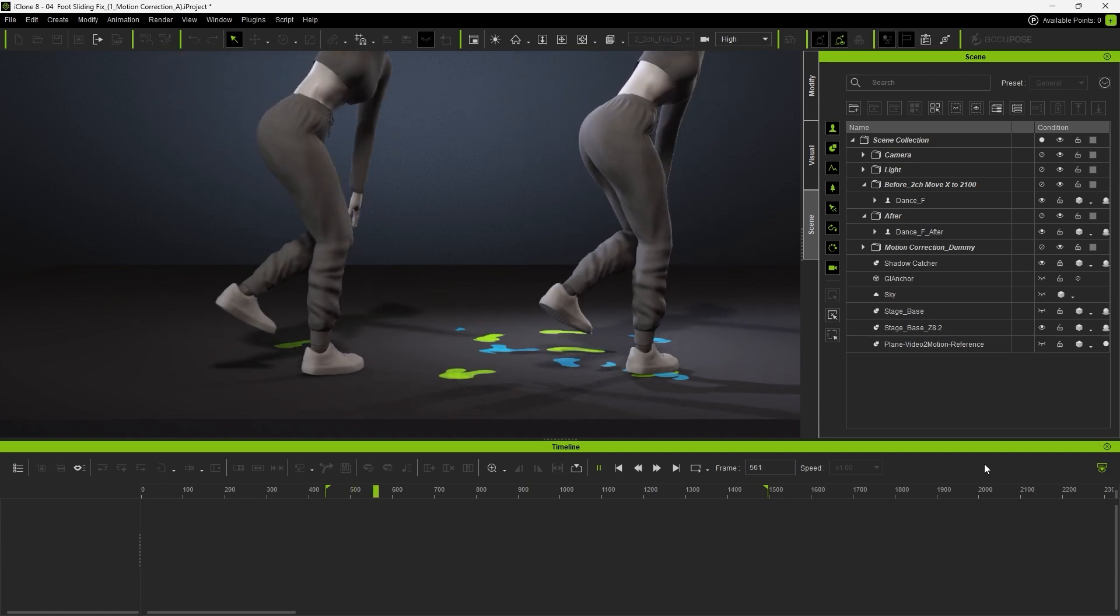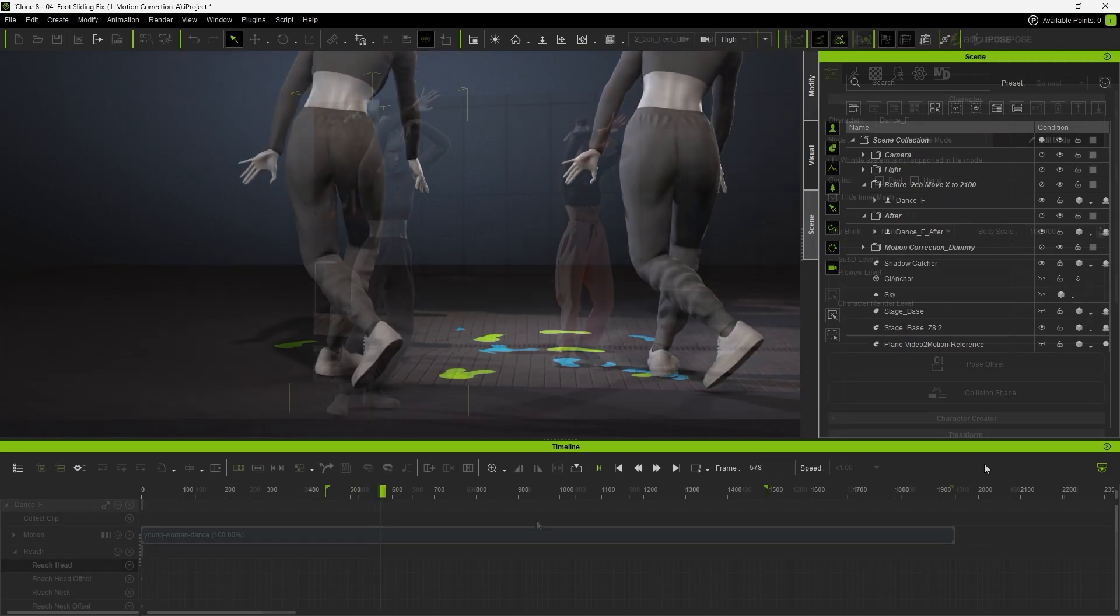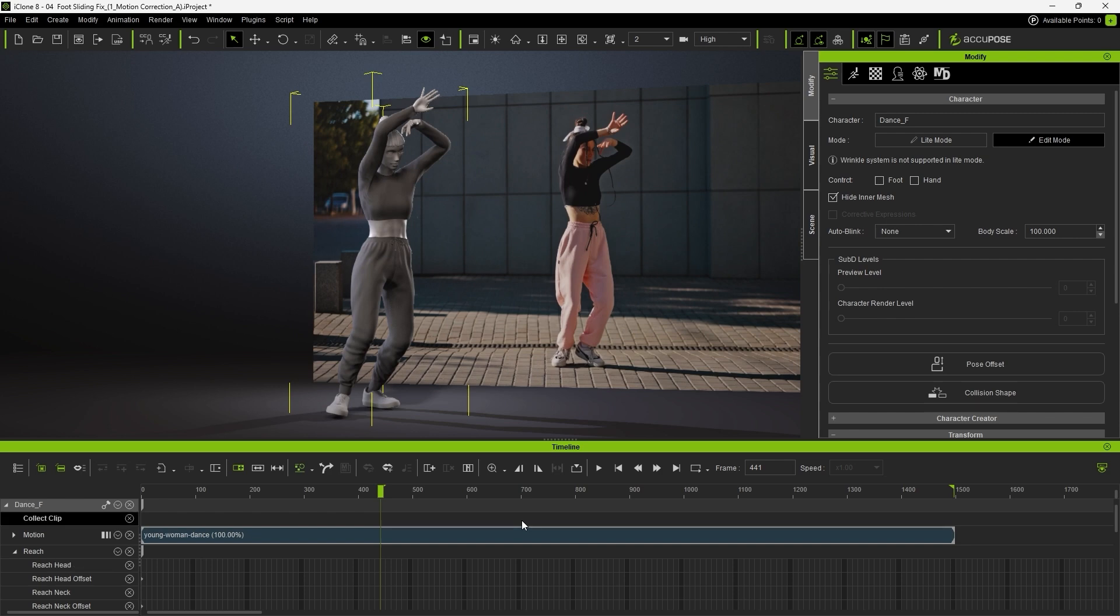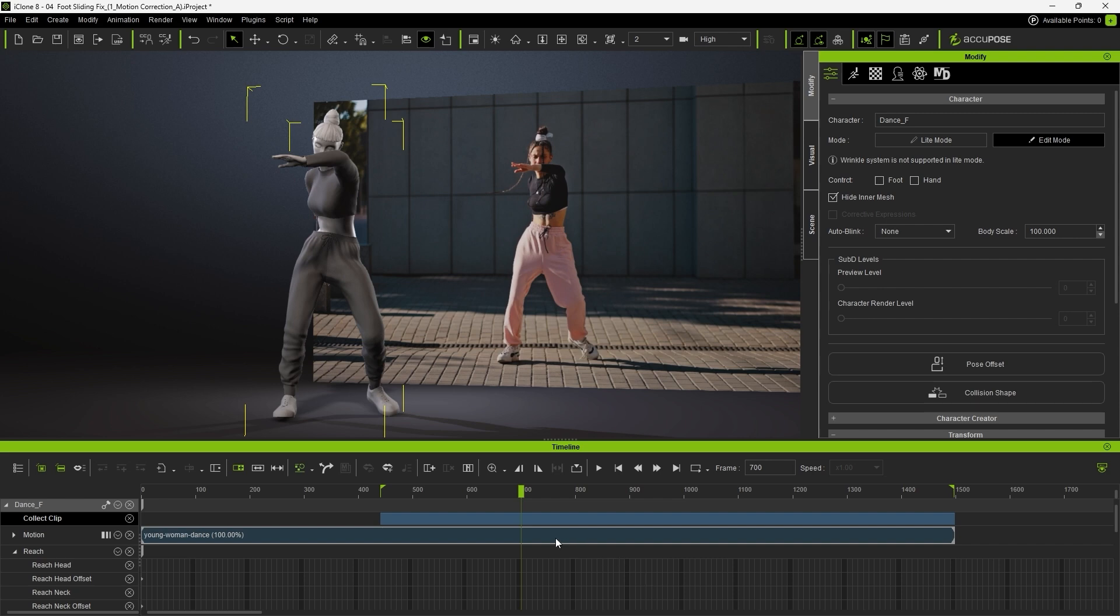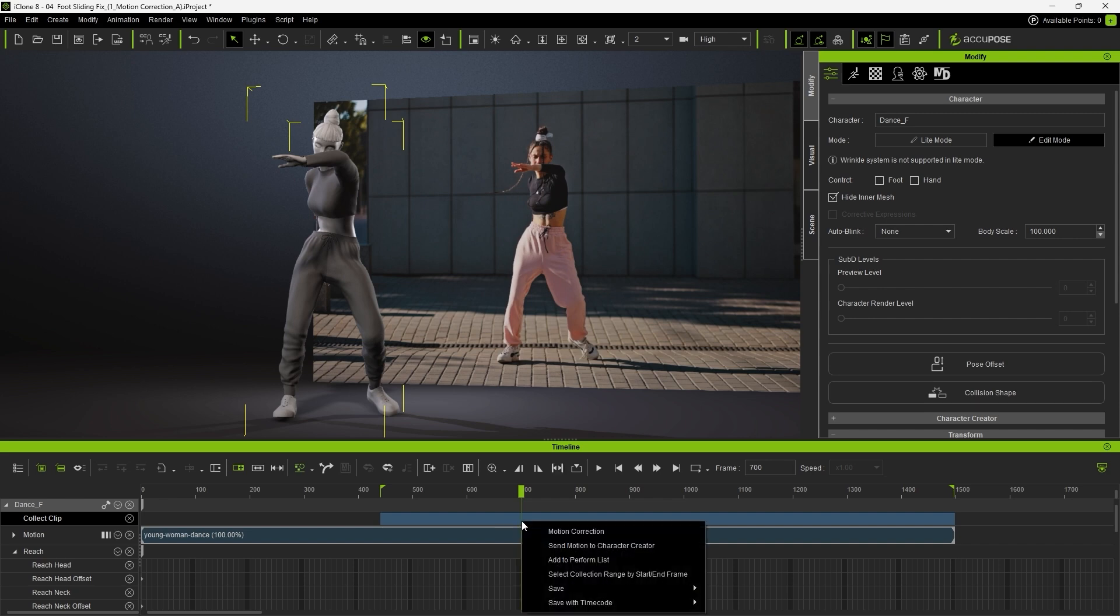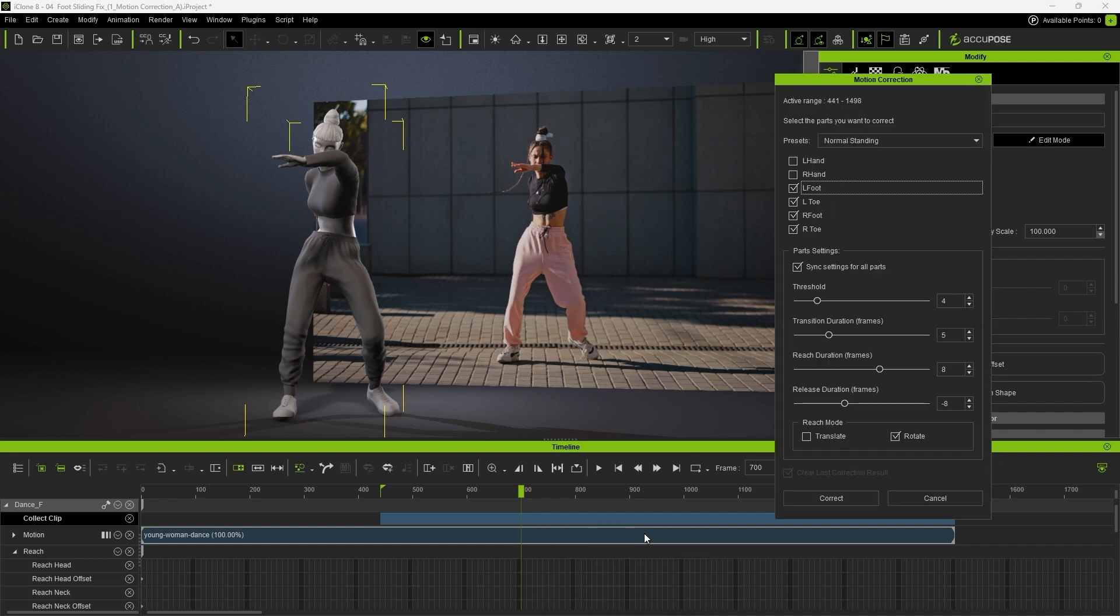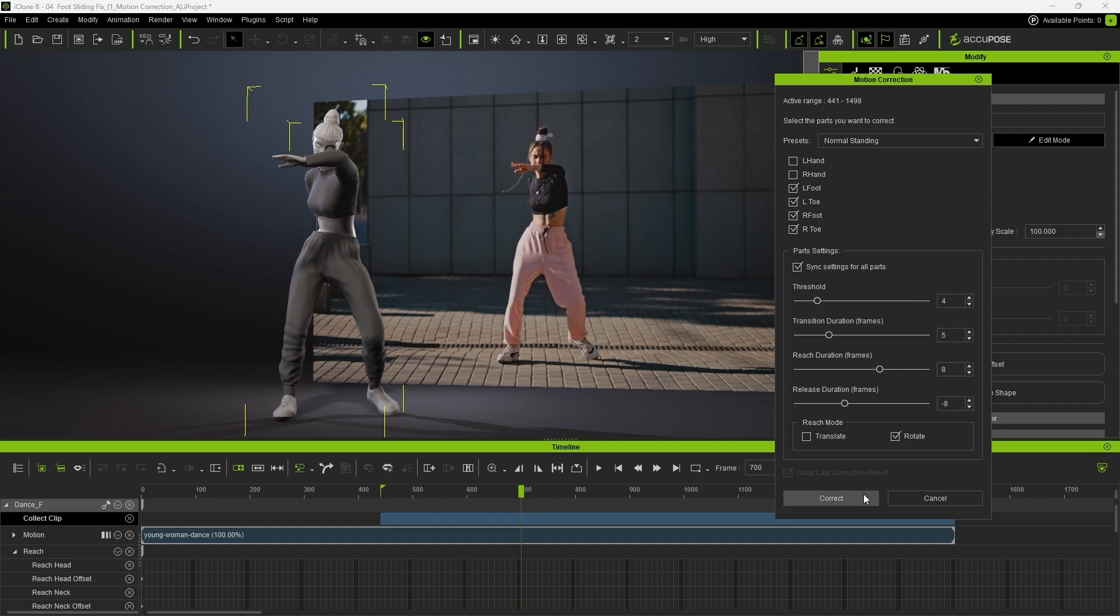Let's take a look at how it works. The first step is to right-click and select the range between the in and out points on the timeline. Then, right-click again to open the motion correction panel. For this example, we'll use the normal standing preset. We might need to fine-tune a few parameters later in the parts settings section, but for now, let's apply the default settings and see how it performs.